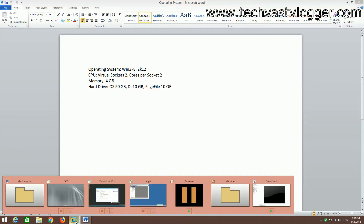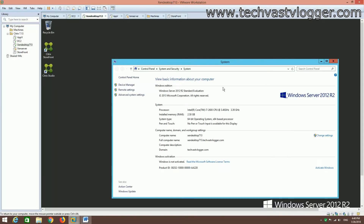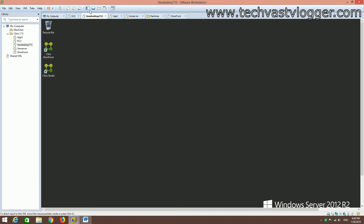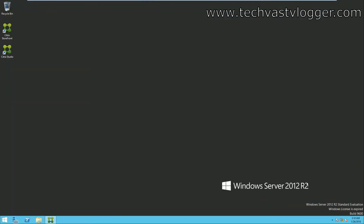Now let's jump over to the machine where we are going to install Citrix Director. I'm going to install it on Windows Server 2012. I'm not using a separate machine because I don't have enough resources, so I'm installing Citrix Director on top of my delivery controller, but in your actual production environment you can have a separate machine as well.